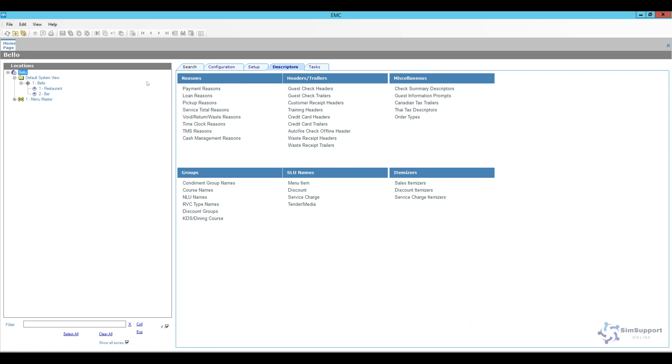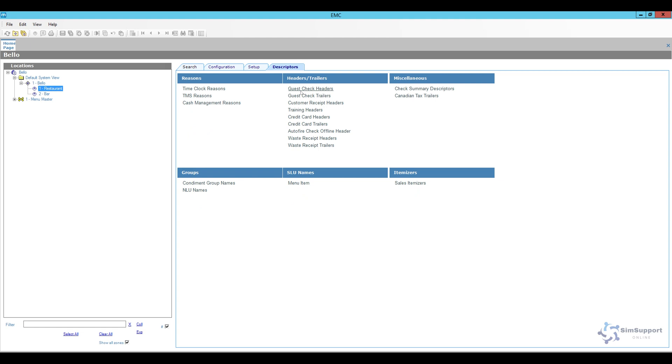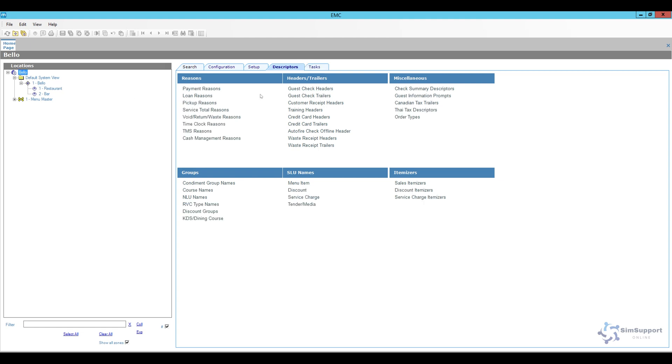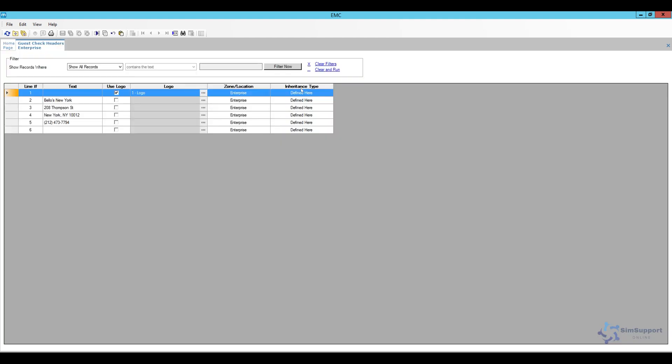Now you can find these at all levels in Symfony so I can also edit them at the property level or revenue center level. For me at the enterprise level for guest check headers all I have is our restaurant name address and phone number.